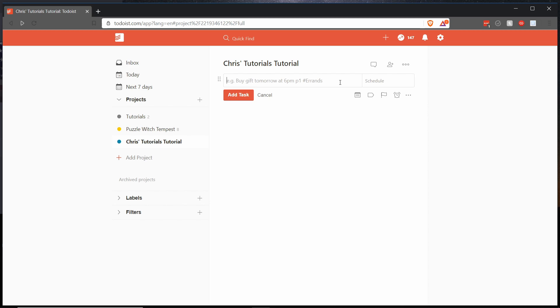So for instance I can make this a priority two task by starting by typing p2 on the keyboard and you'll see that it immediately gives you that priority flag and then I hit space and actually type in what the task is about. So let's say make a tutorial and hit add task.